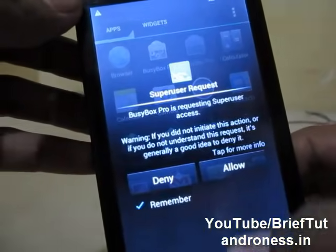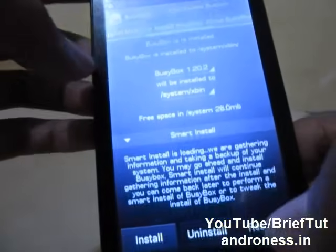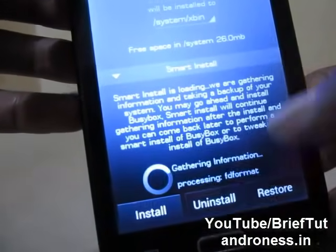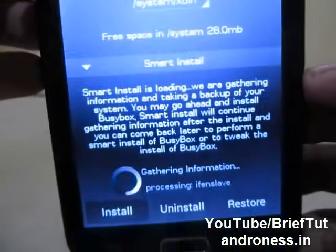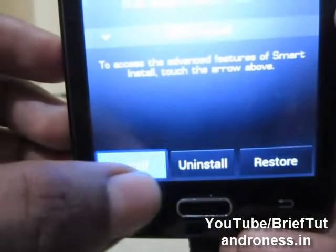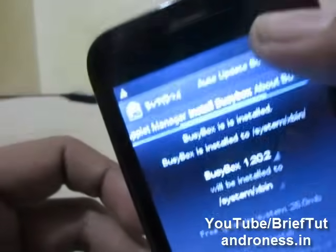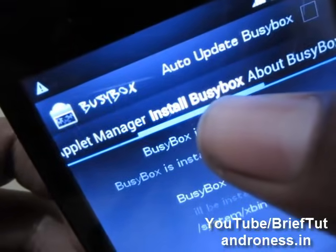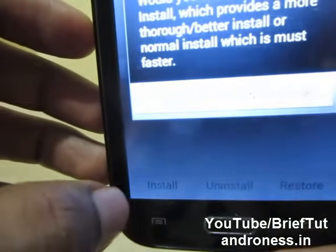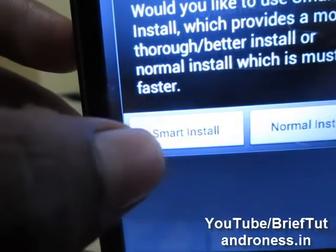Allow the superuser and let this checking information finish. Now go to the install section. Before that, make sure you are in 'Install BGBox' and not in the Applet Manager. Go to install and make sure you are installing the Smart Install.